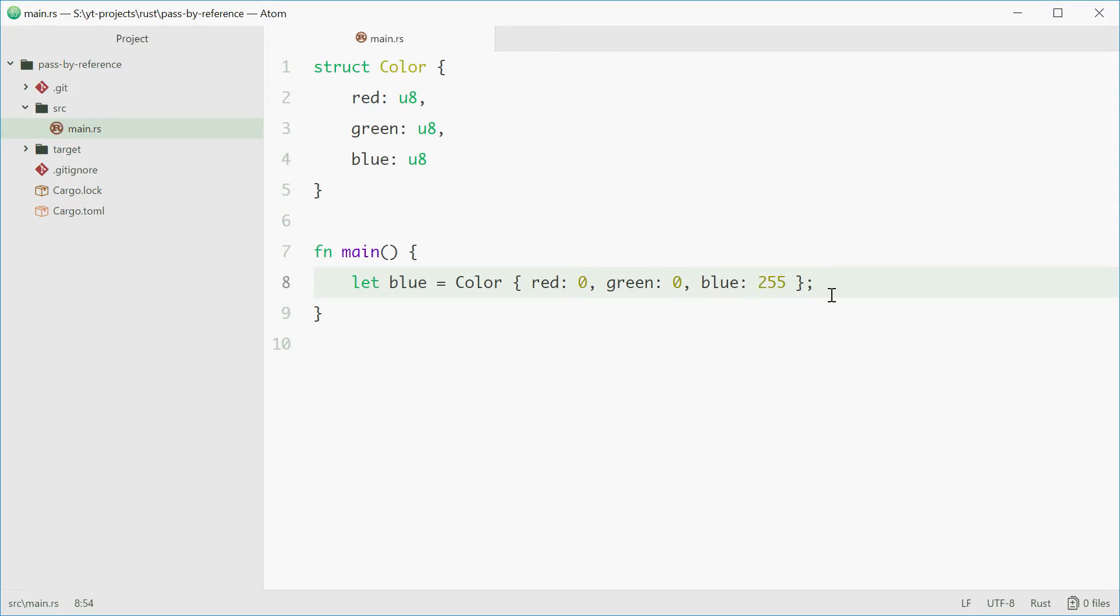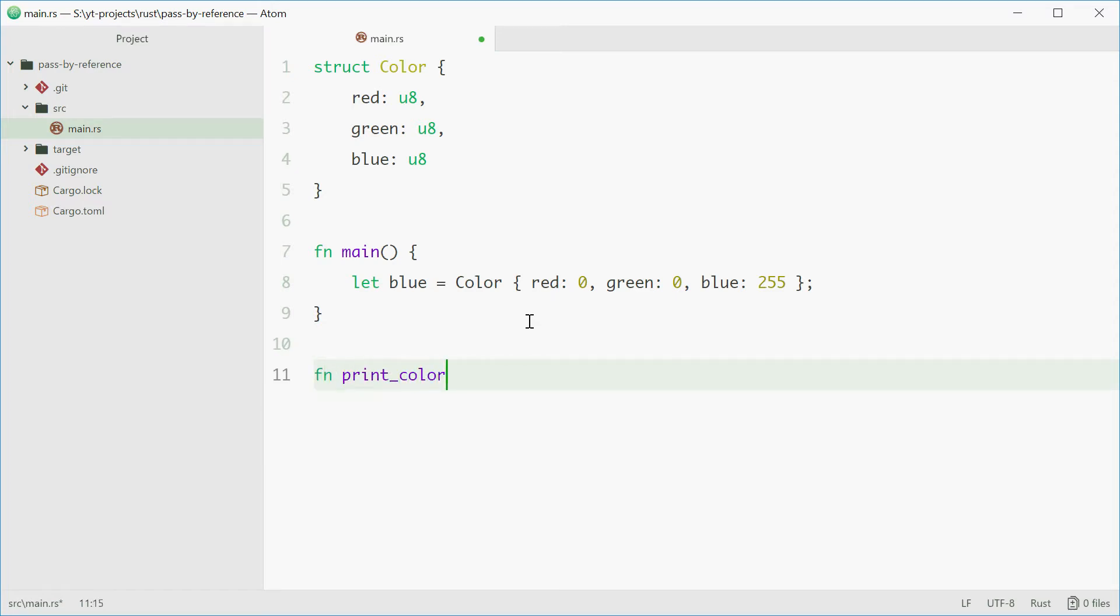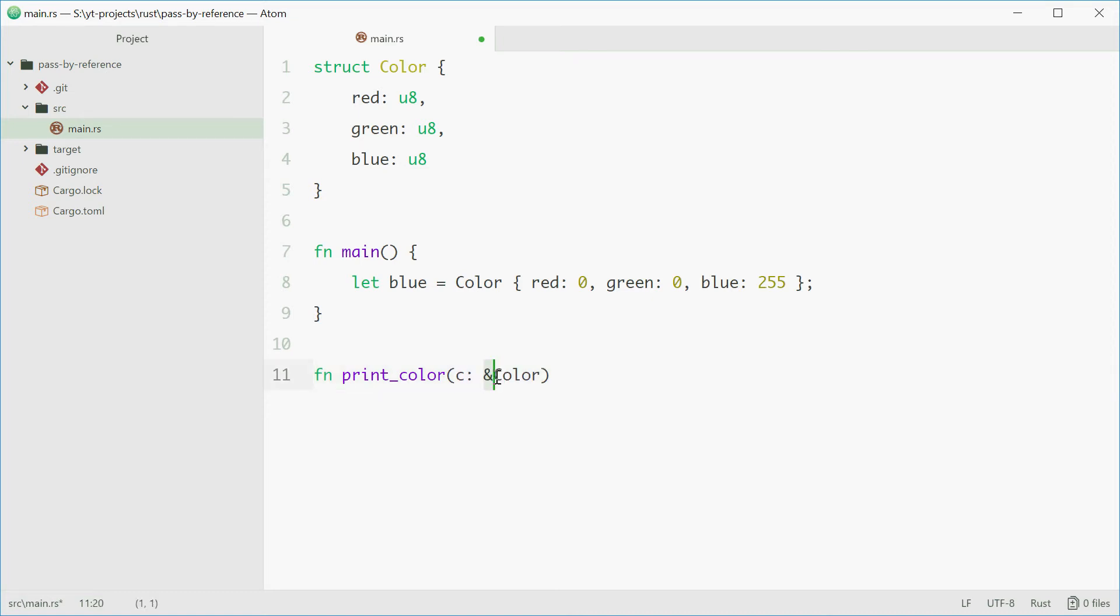Now we're going to actually write a function that is able to print out all the three RGB values of a color. We can define this down here and we'll call this function printColor. This will accept a reference to a color as a parameter. We'll call this value C and give it a type of color reference. So the ampersand means it will be a reference to a color.